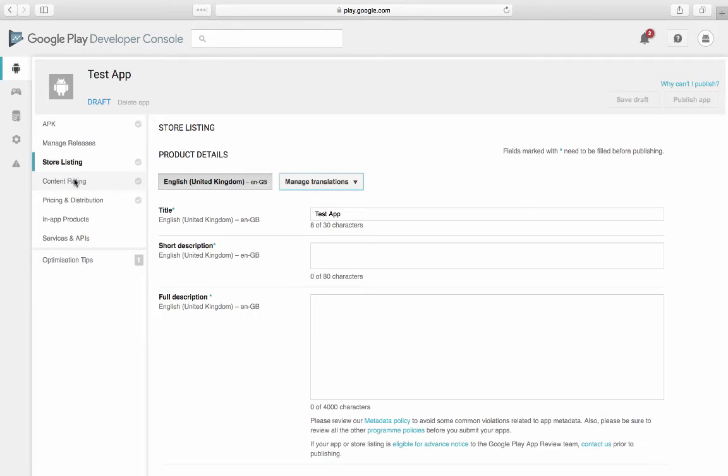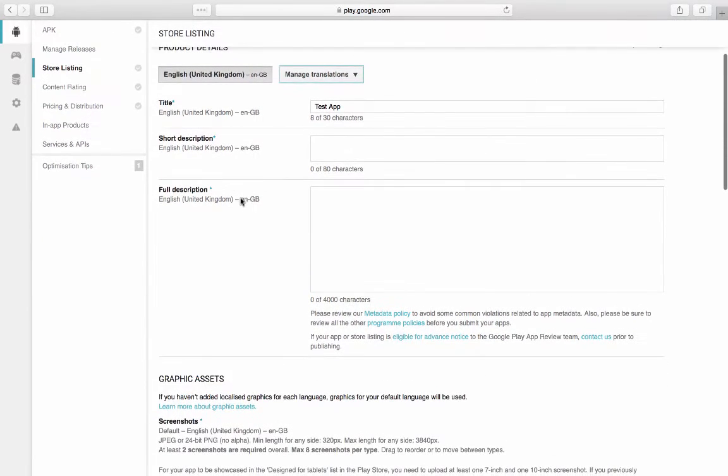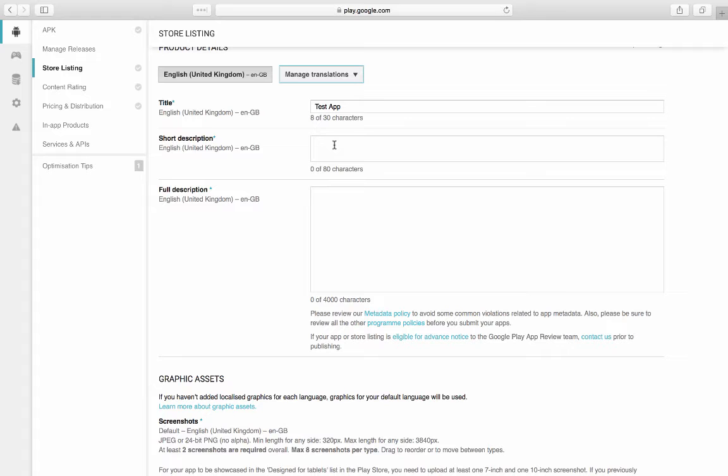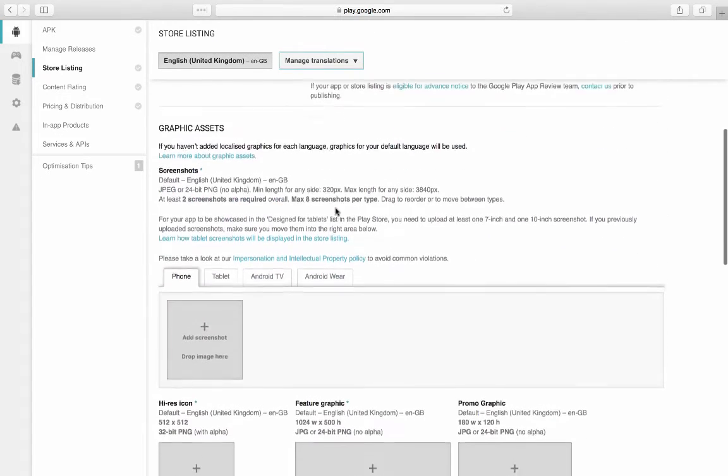You can do your store listing. Your store listing is very important because obviously people will download your application based on the descriptions and the words that you put in there. So you're going to have a short description. You're going to have a full description.